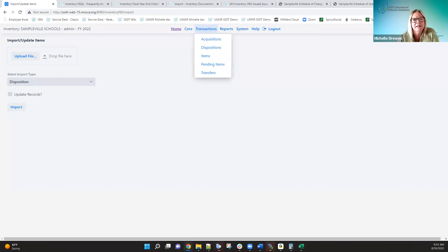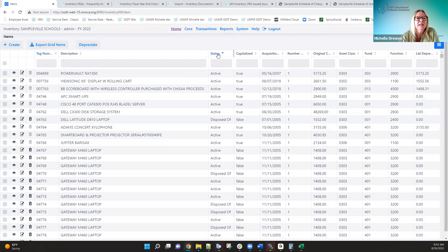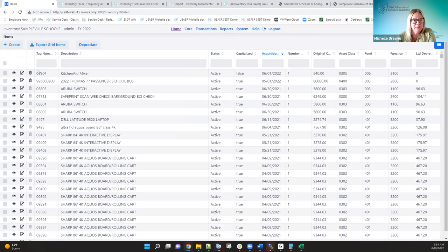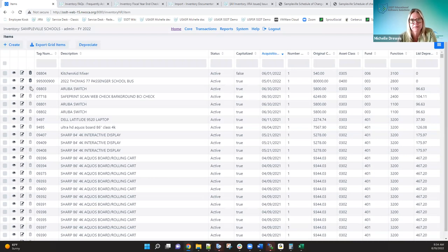Can I delete an item? You can delete an asset as long as the period is open. If I created it in fiscal year 22 and realized it wasn't meant for this year, I can just delete it and it's removed from the system. Can you delete an item from an archived period? No — items that came over from migration are all archived and can't be deleted. You would have to post a disposition transaction, so it will show as disposed of with an associated disposition transaction.